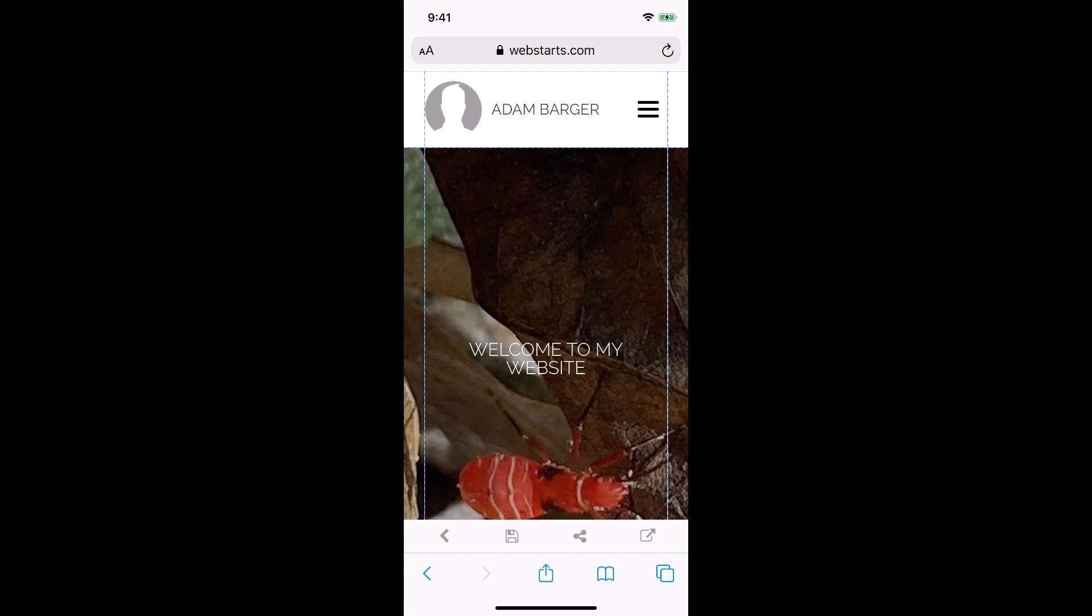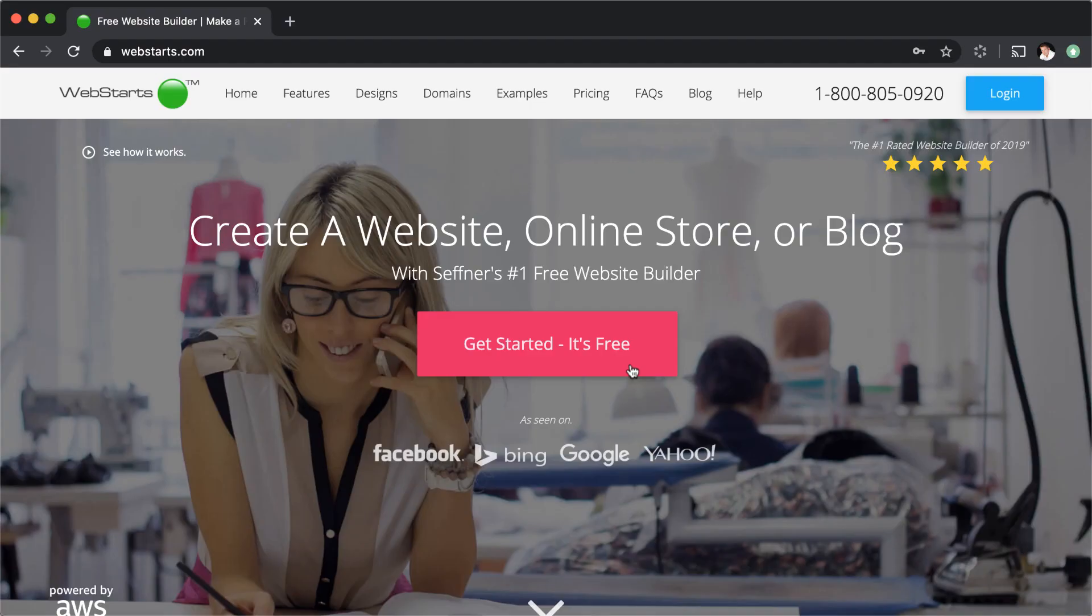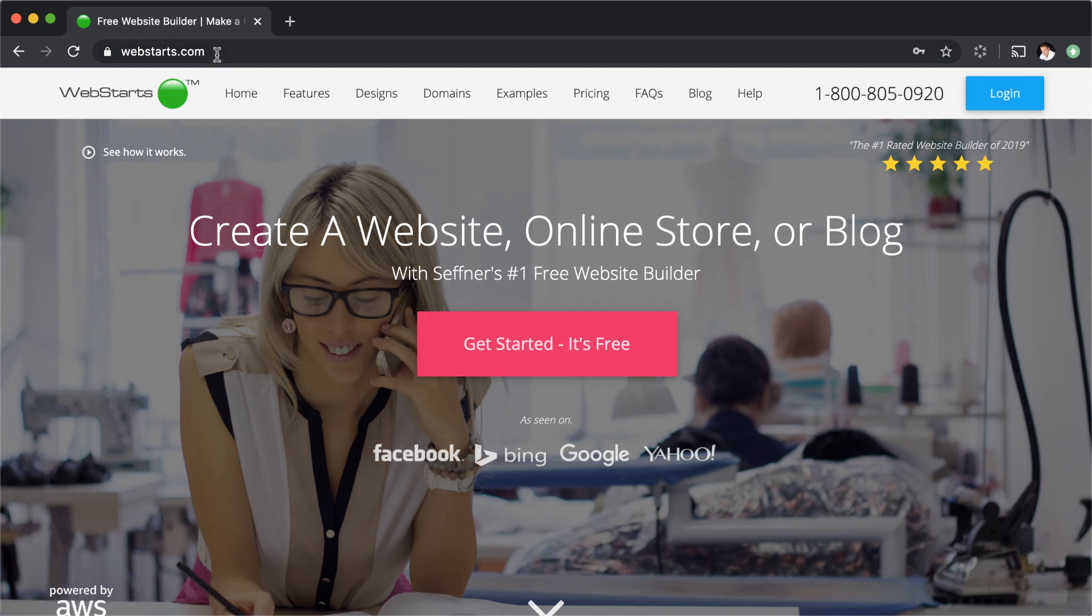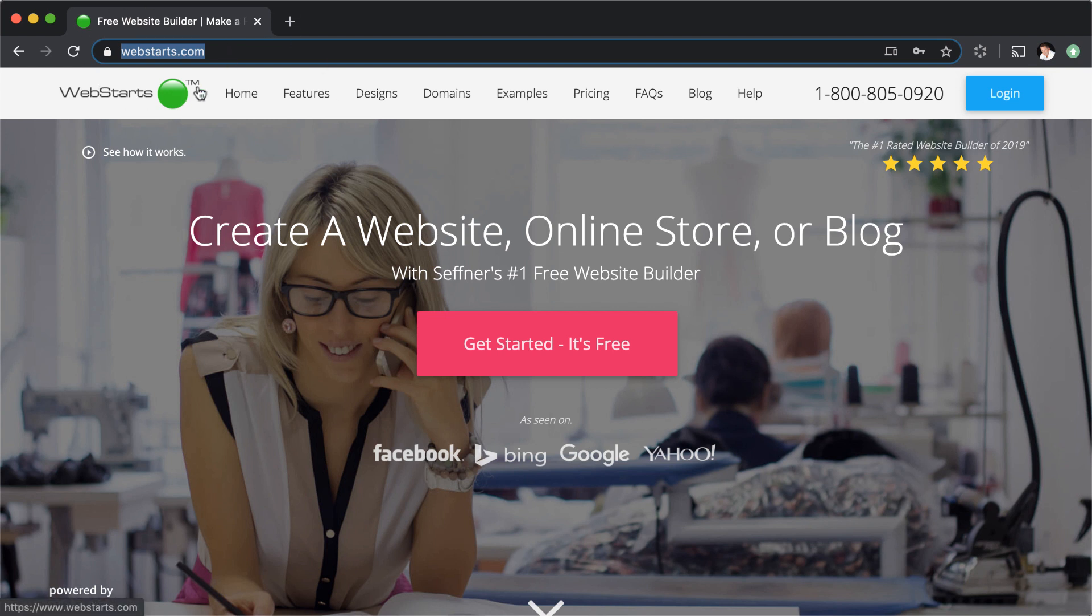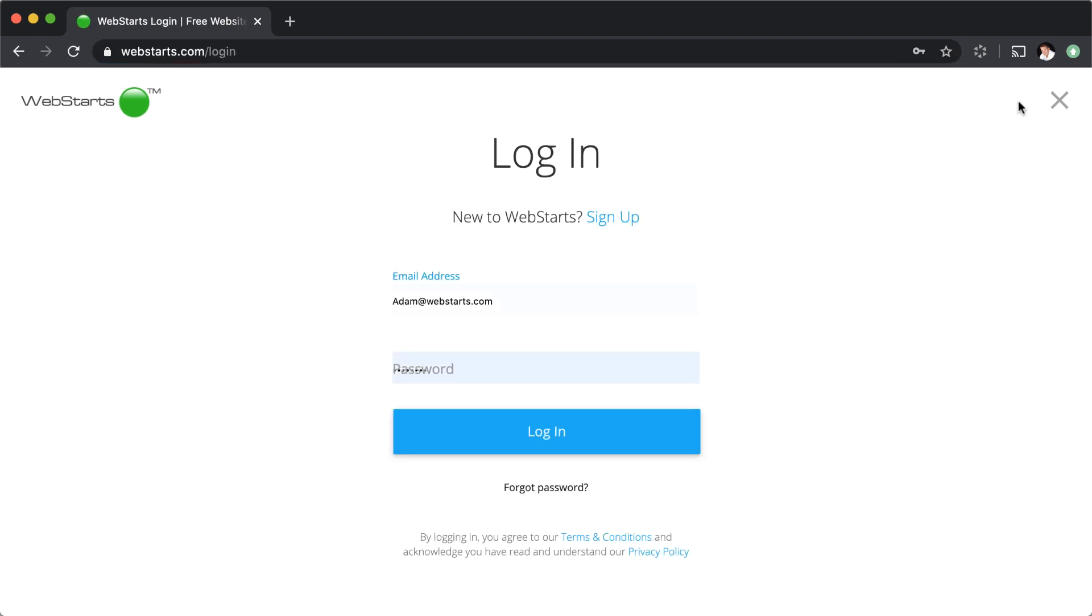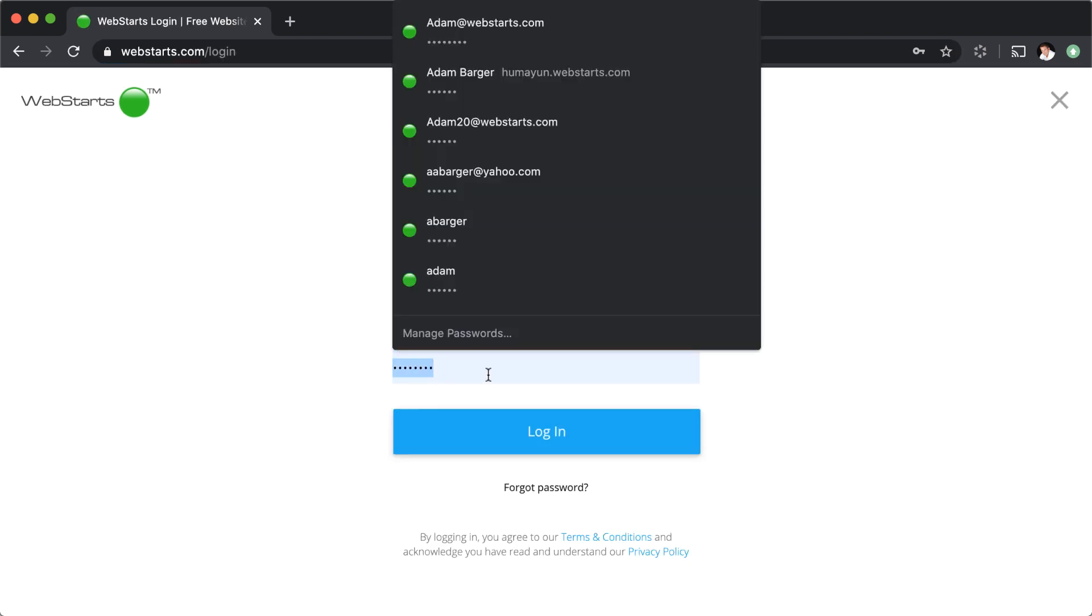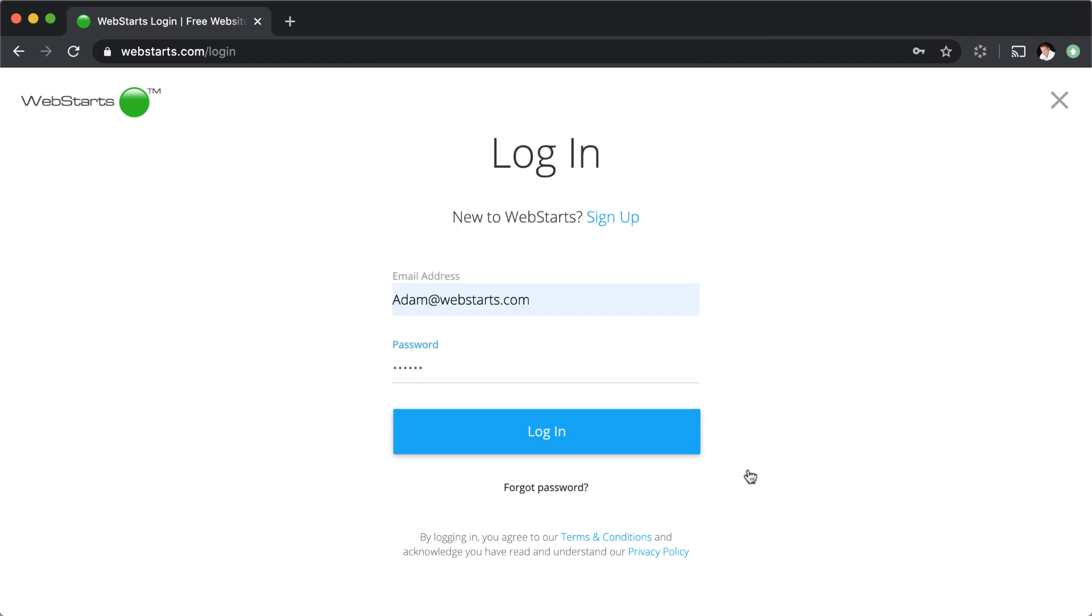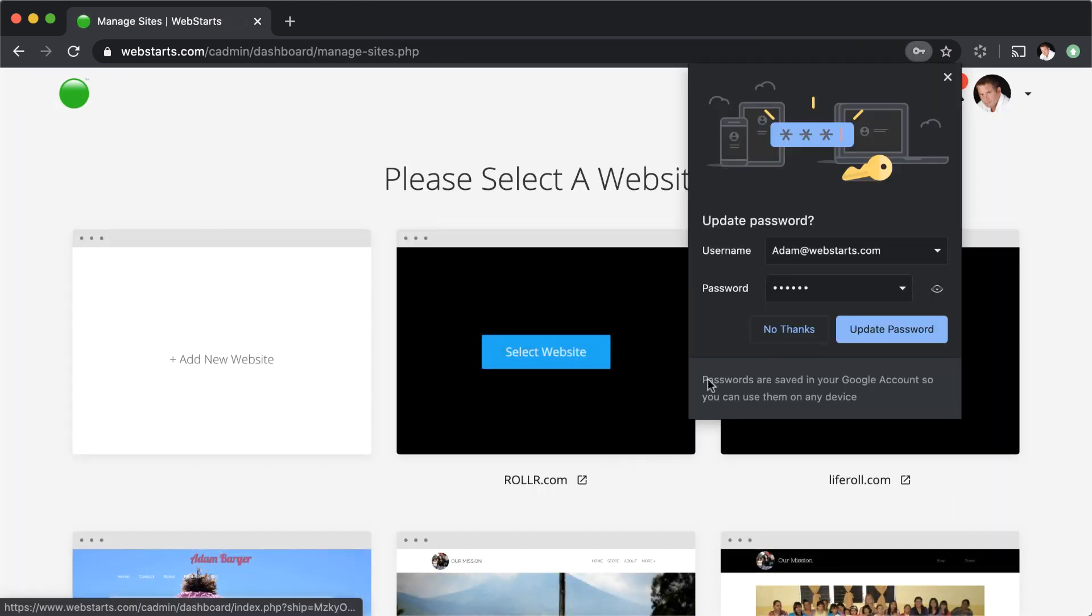To edit the website I created on my mobile device, I'm going to go to webstarts.com, which is the companion website to webstarts.ai, so make sure you add that in your address bar. Then click login and enter the username and password that you used to create the account on your mobile device.